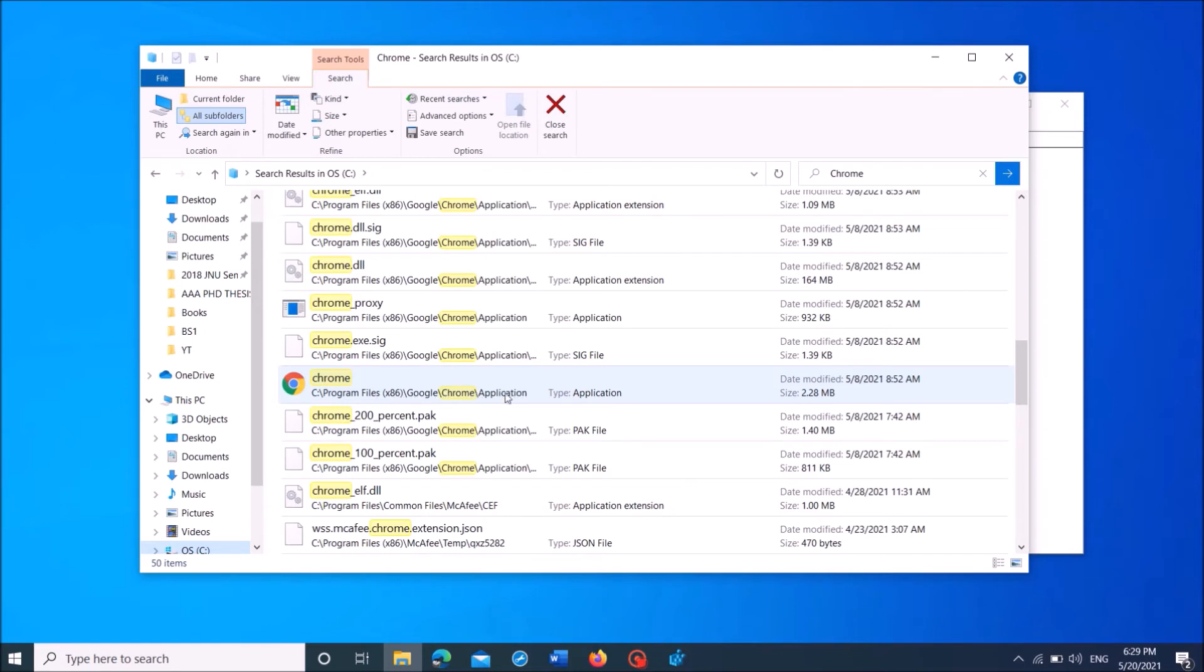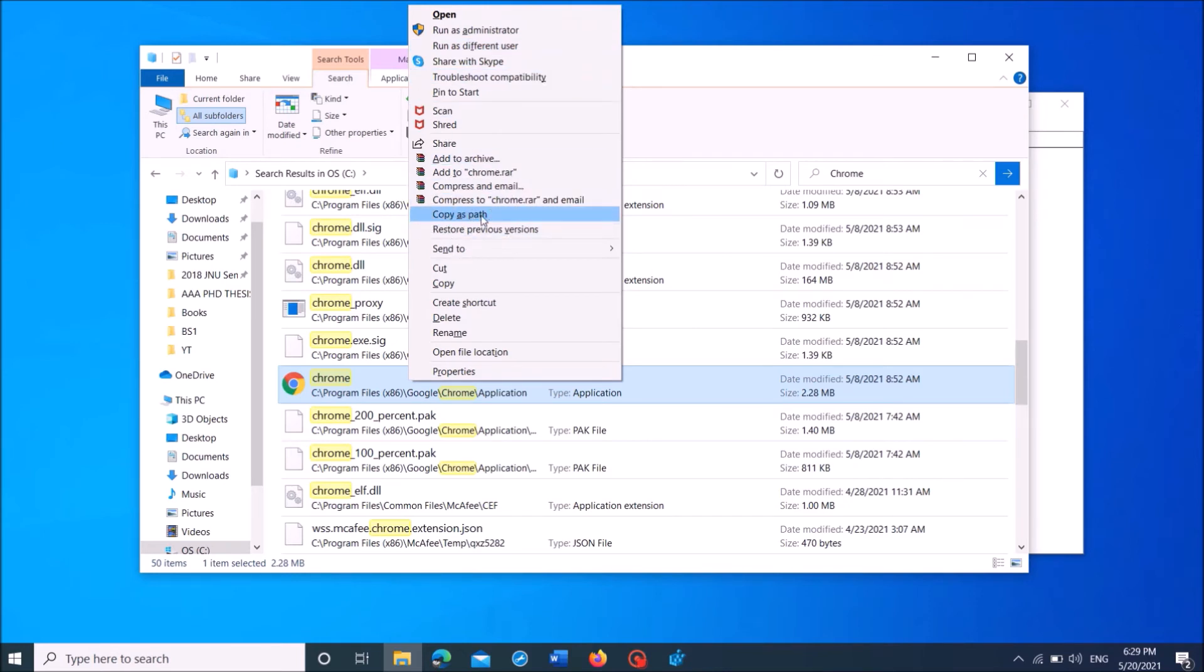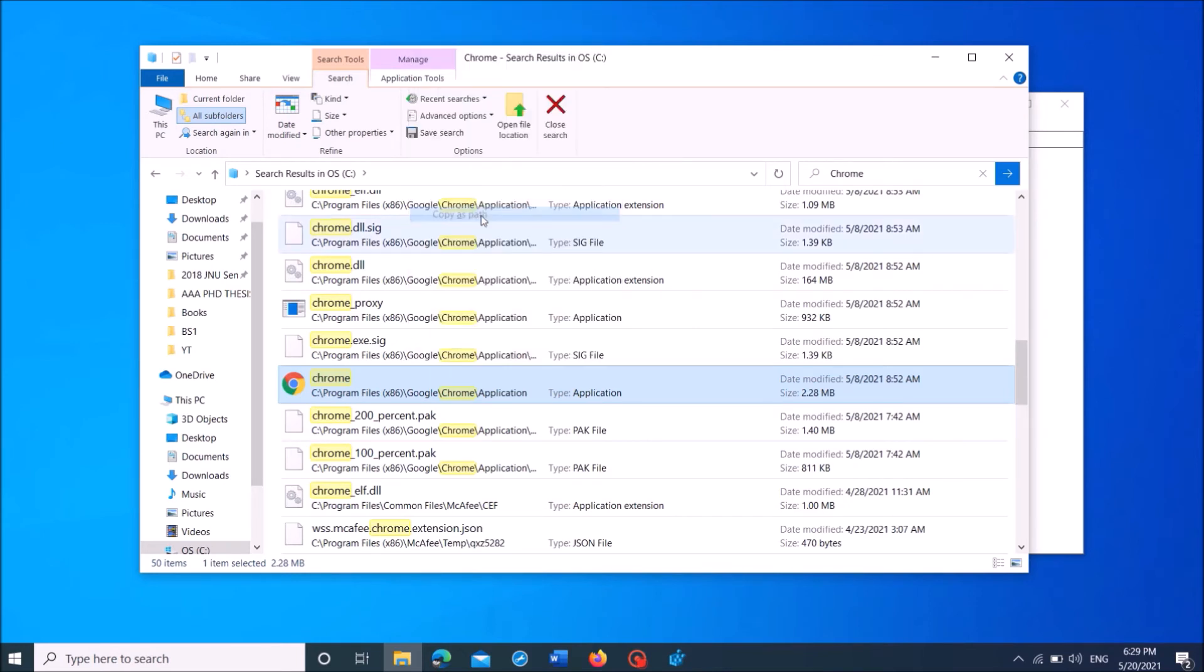Now click on this file. And then, with clicking on the shift key in your keyboard, right-click on this file. Now from this option, click on copy as path. Click on it.